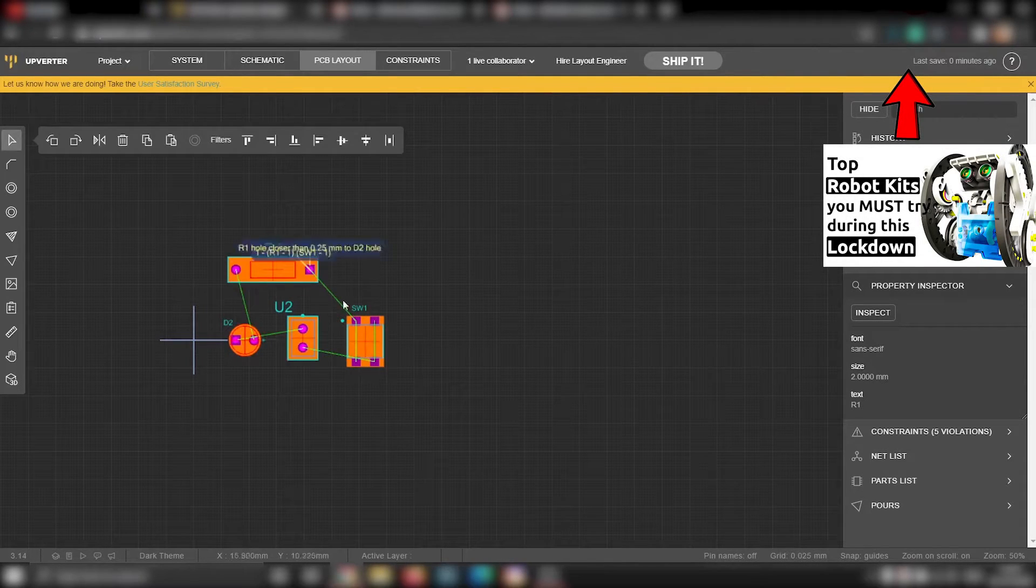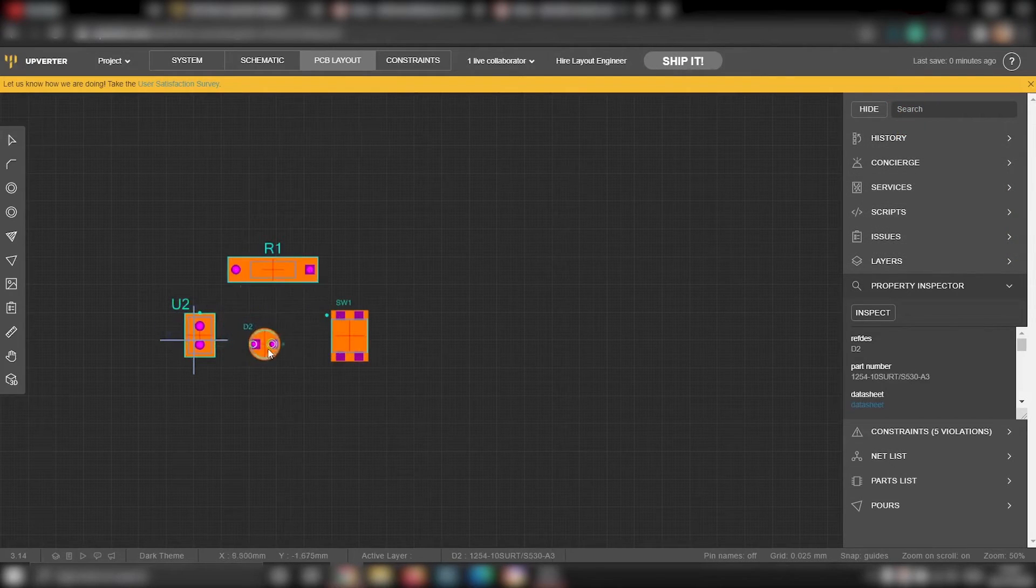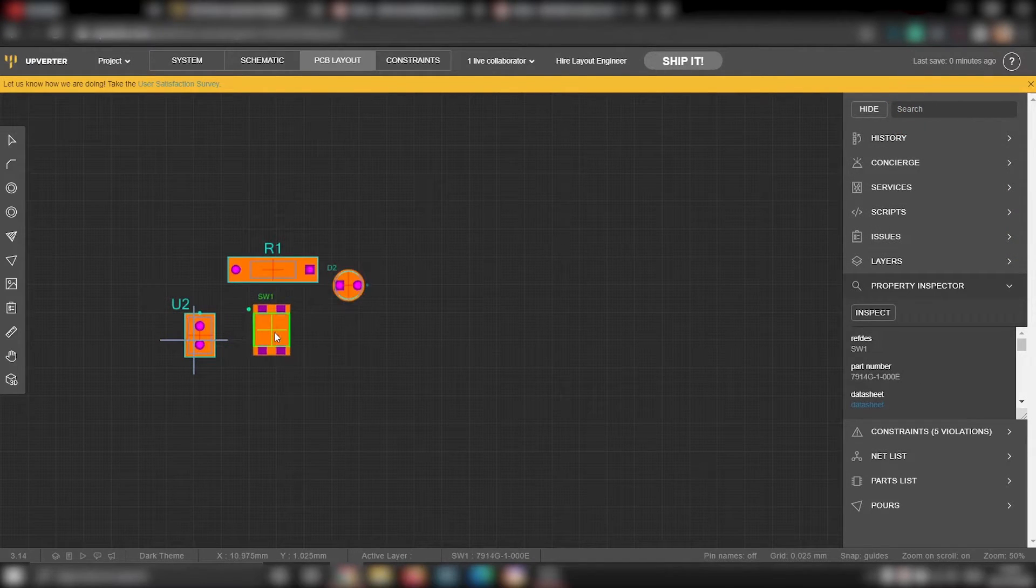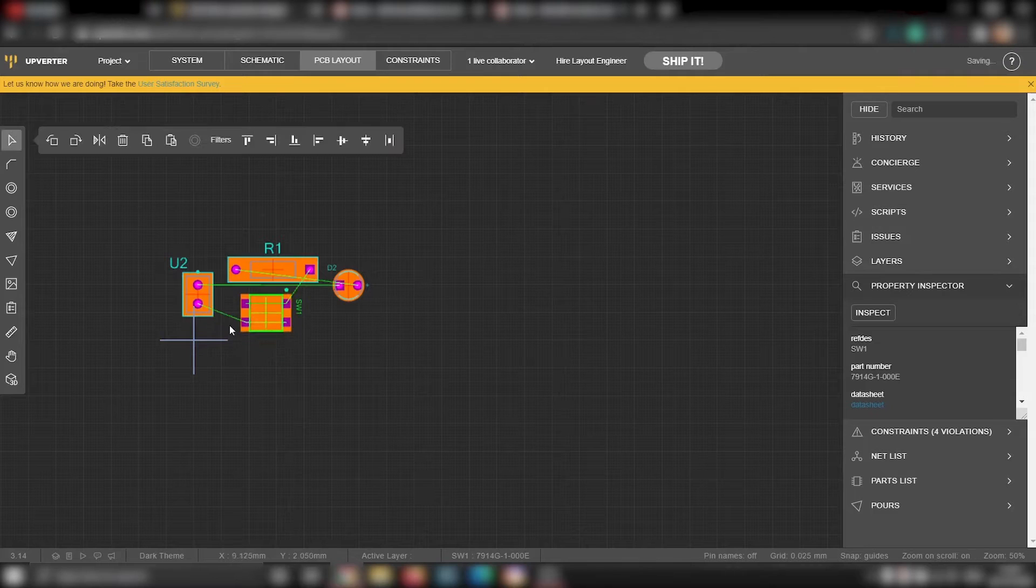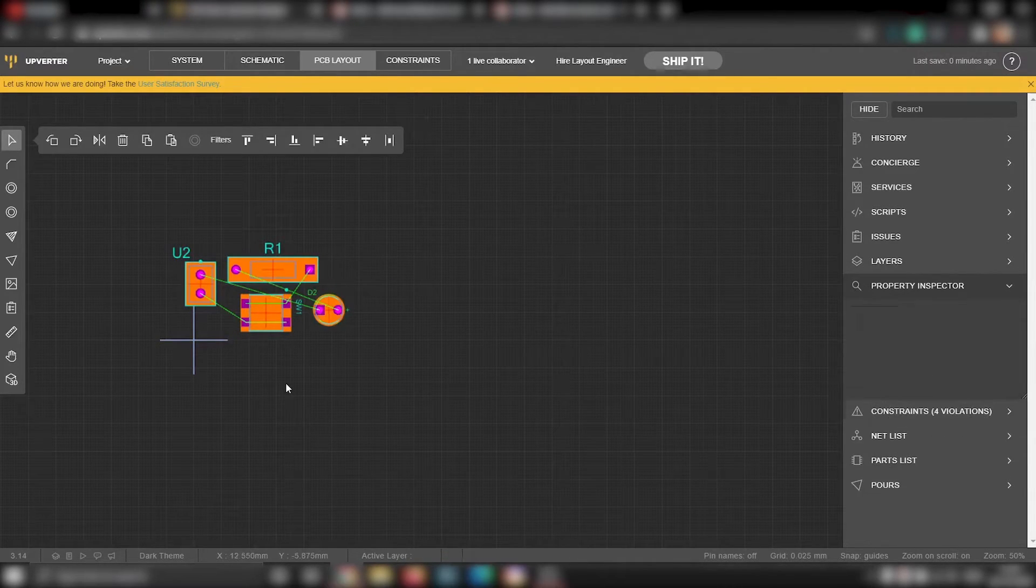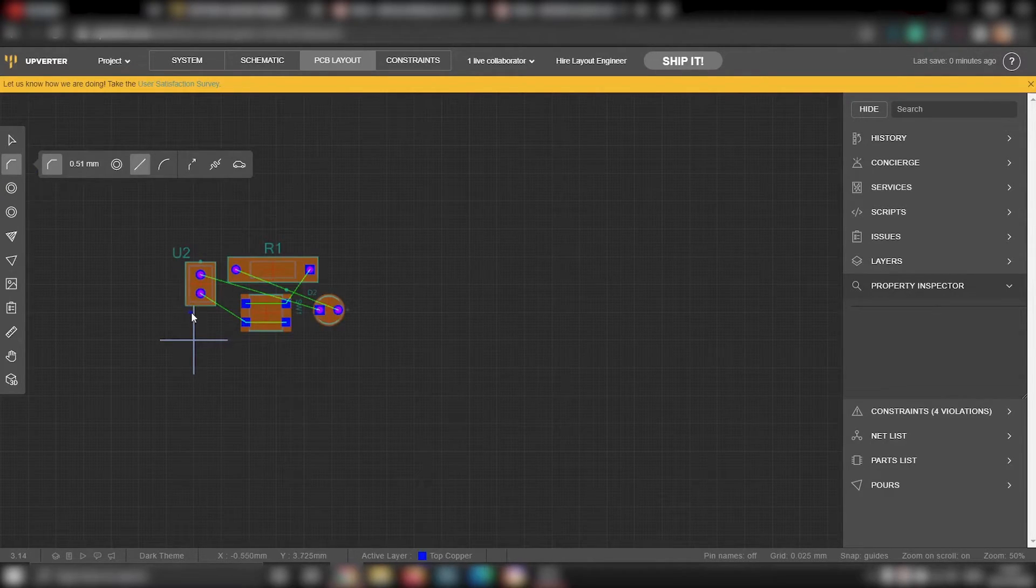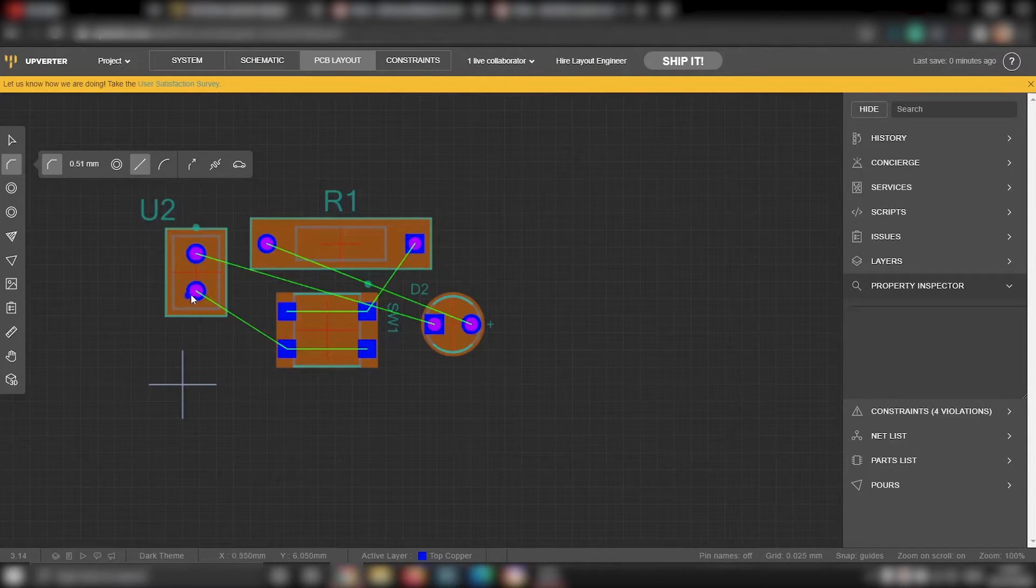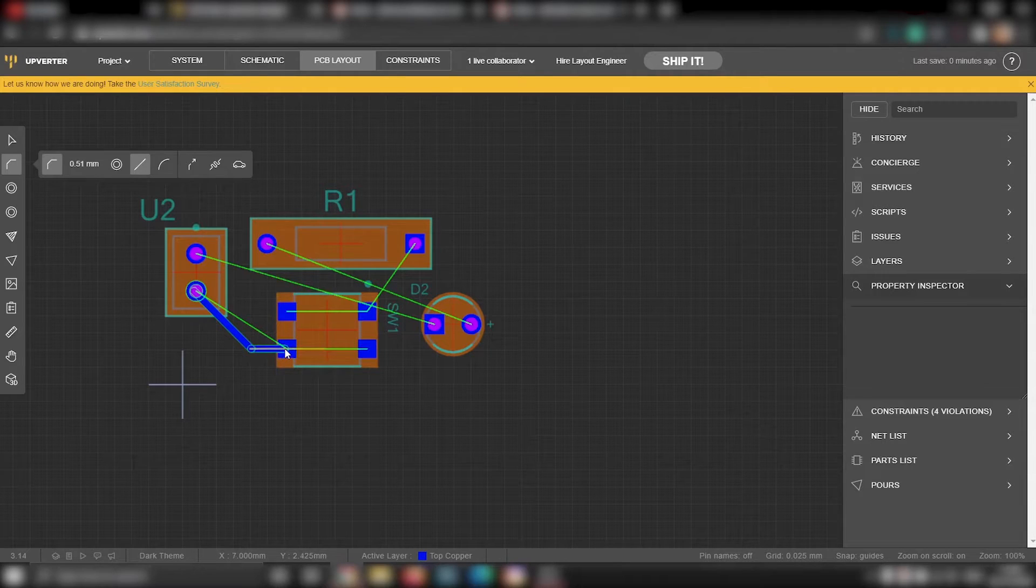Before drawing the tracks, you have to erase the components properly. You have to place and align the component in such a way that it will be easy for us to route and there won't be any wastage of space. It's enough for the time being. To draw the track, you can use this trace tool. So select the trace tool.